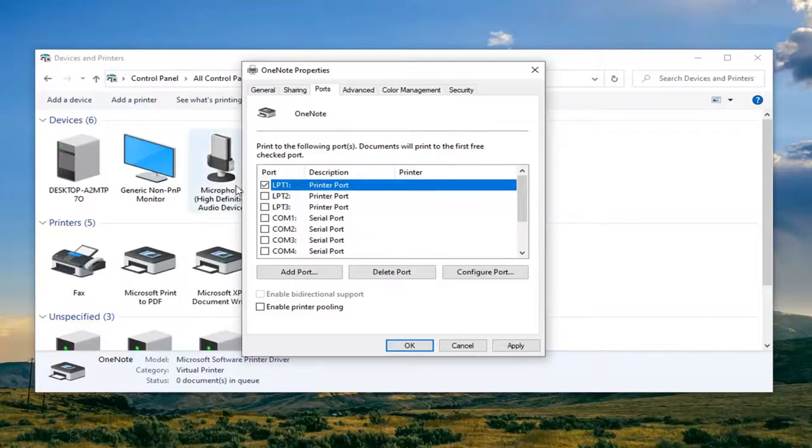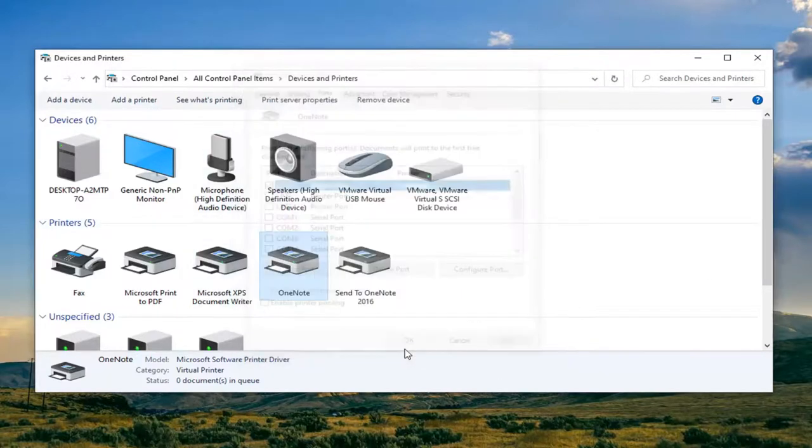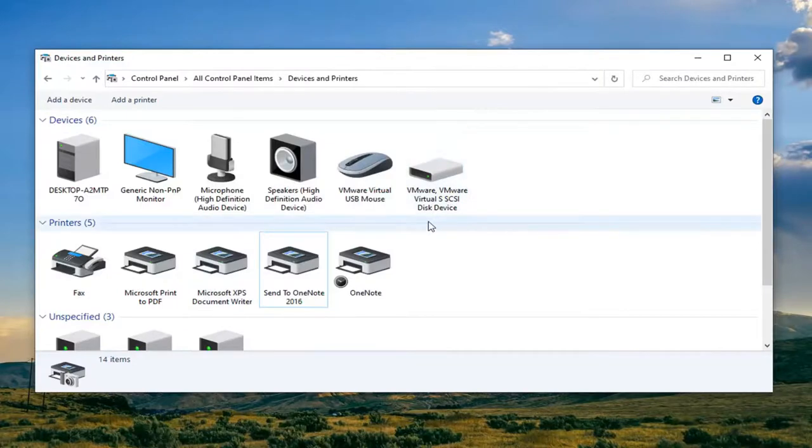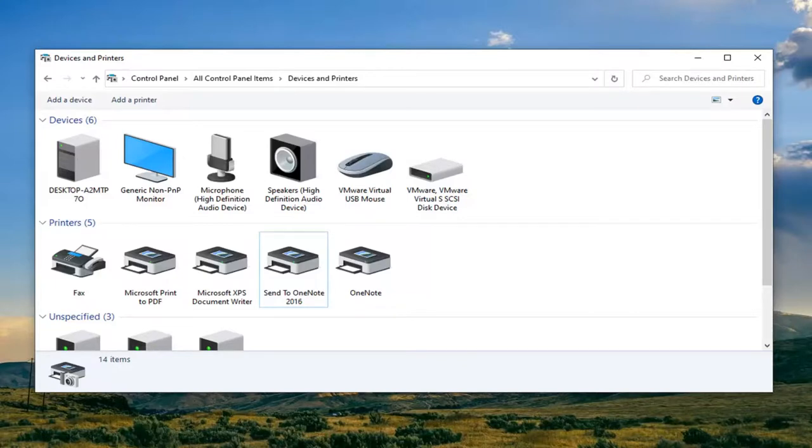Once you're done setting up the port you can do apply and okay. We didn't fully finish configuring the port because again that will depend on your situation, but I just want to show you guys how to get around that potential error message because that is what this tutorial is about.